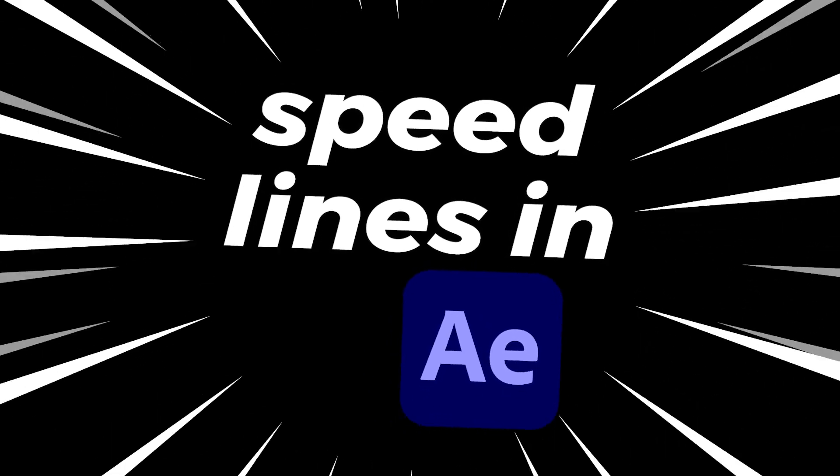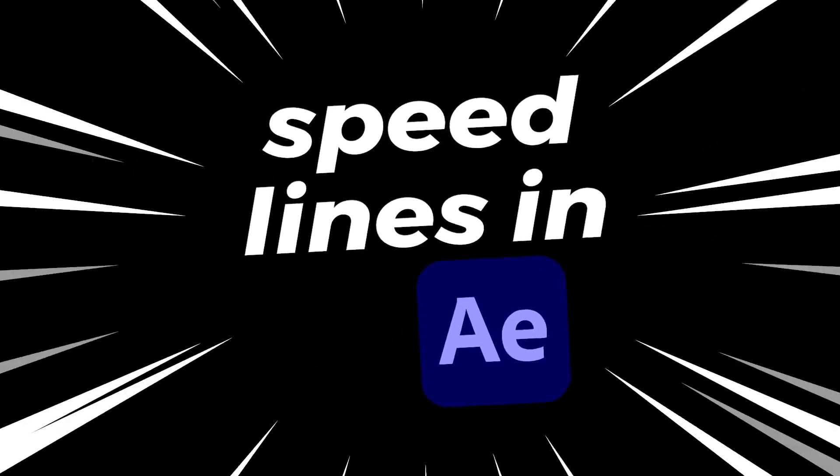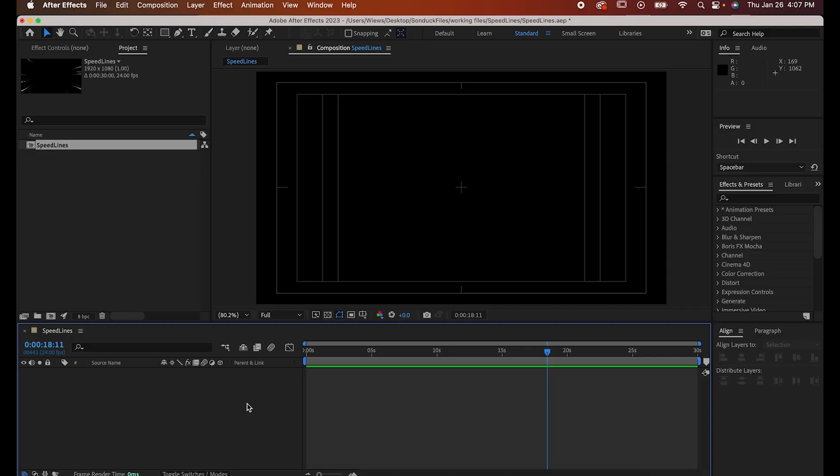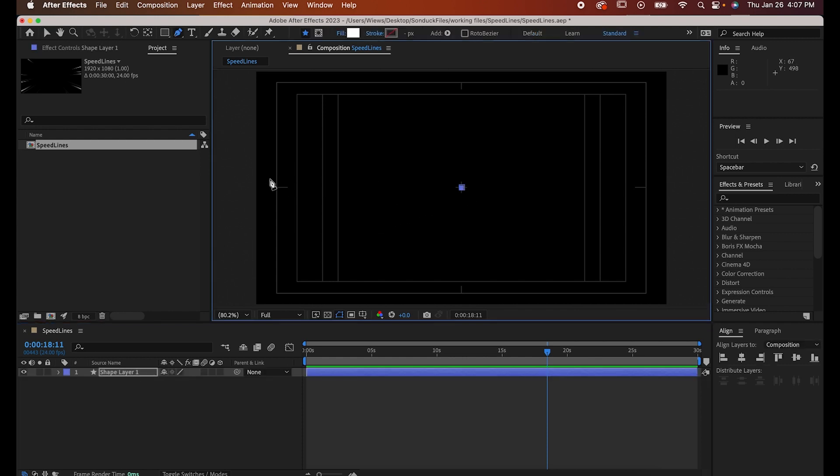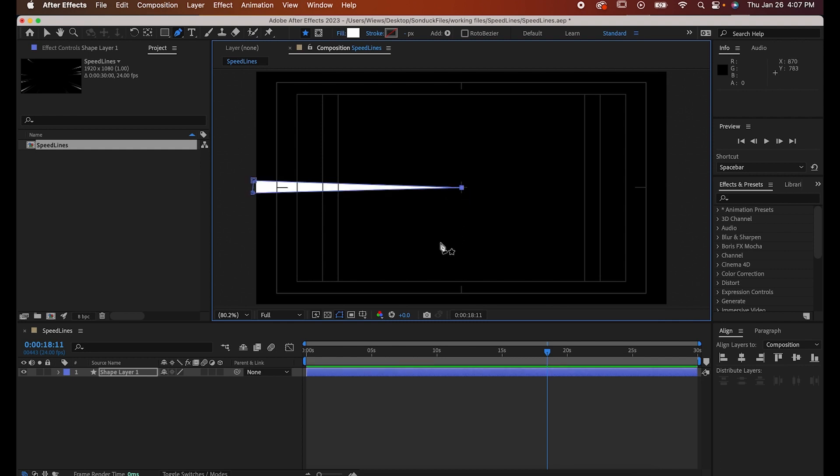Hey! Here's a super fast way to make animated speed lines in After Effects. Start by selecting your pen tool with G and draw a long thin triangle like this, with the first point being at the center of your composition.